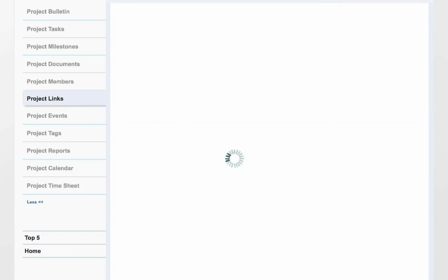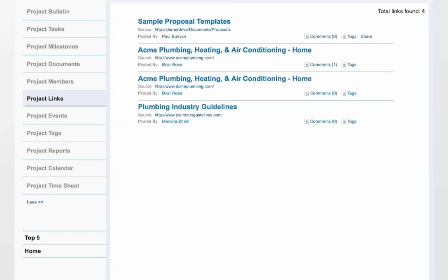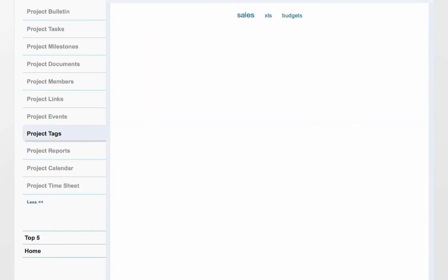Project Links show all links shared in a project or related tasks. Project Tags show all tags that are related to links, documents, and tasks in the project. The size of the tag determines how often it is used in this project. The larger the tag, the more relevant it is to this project.